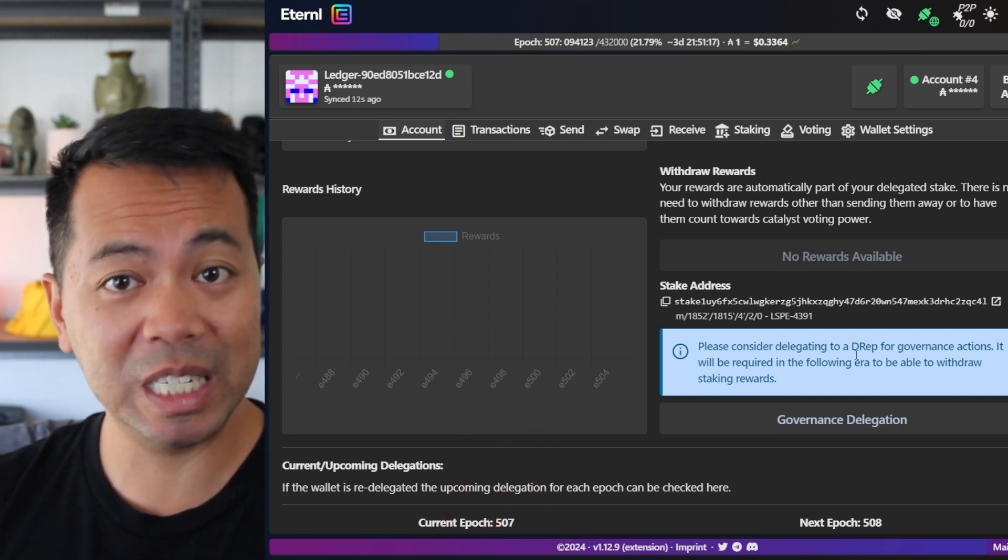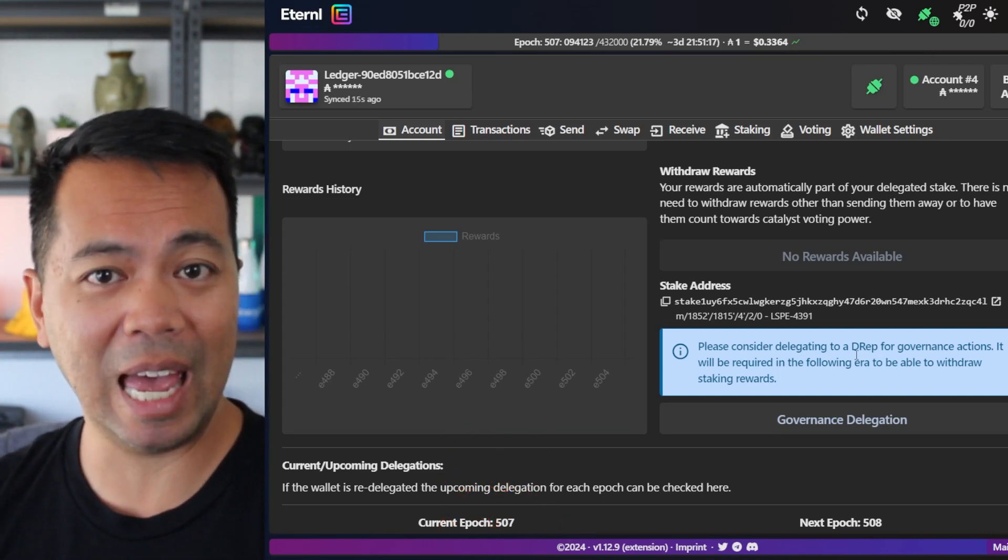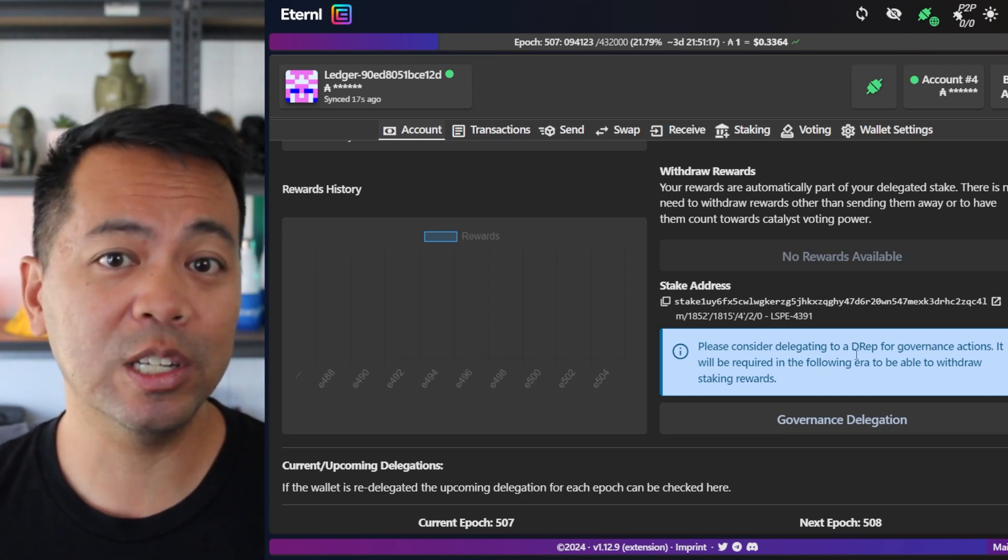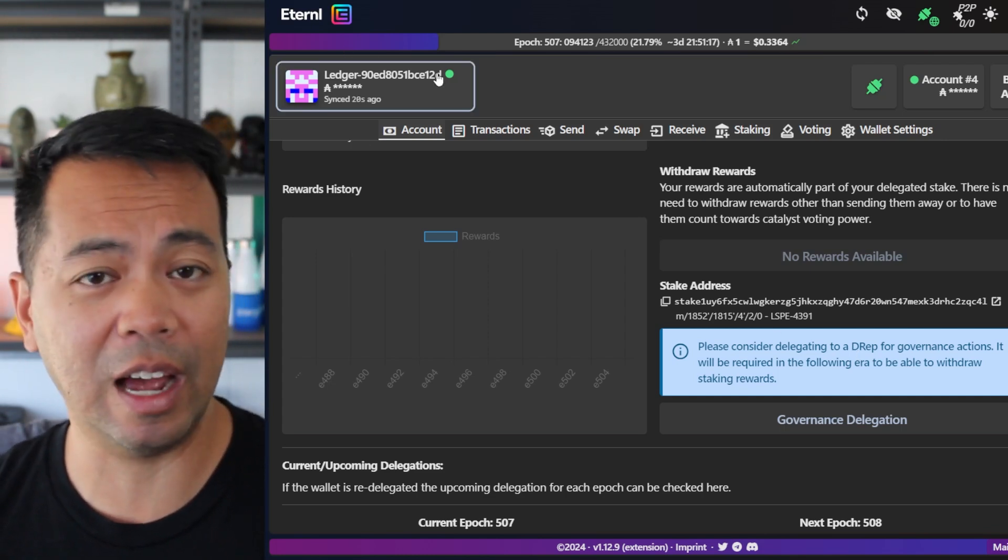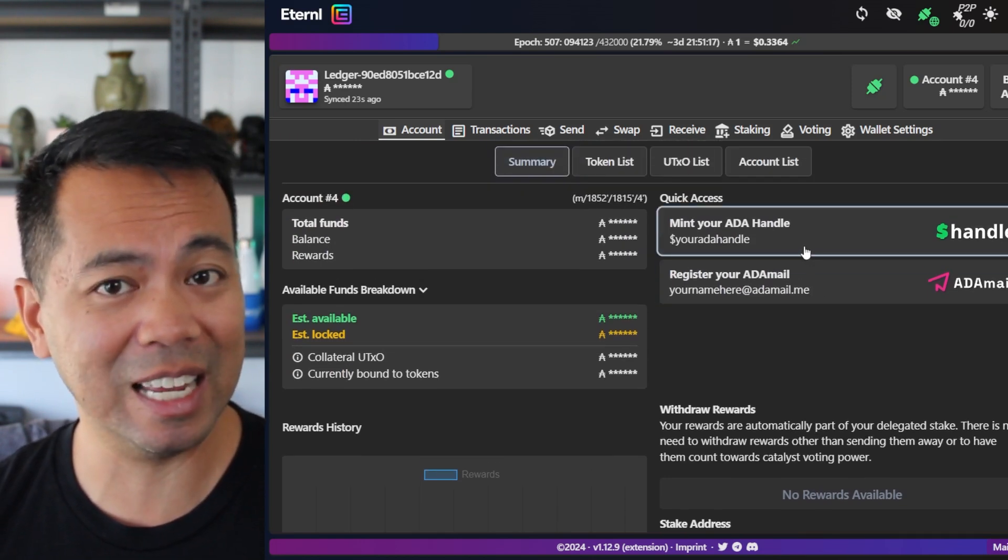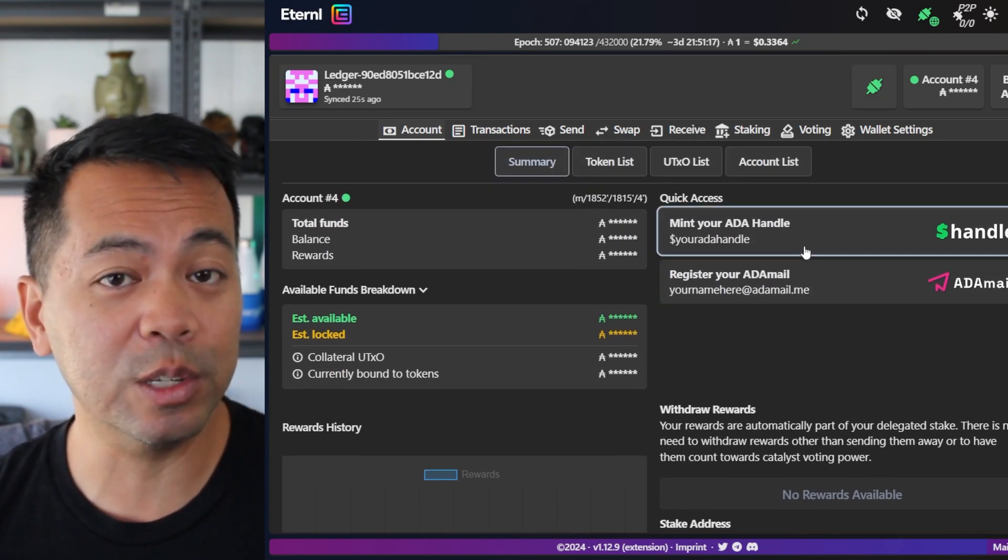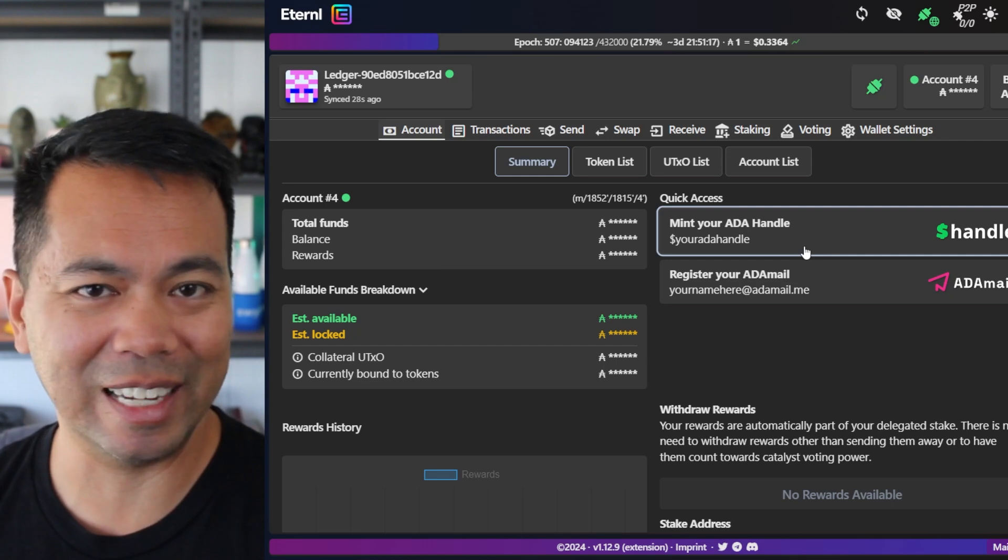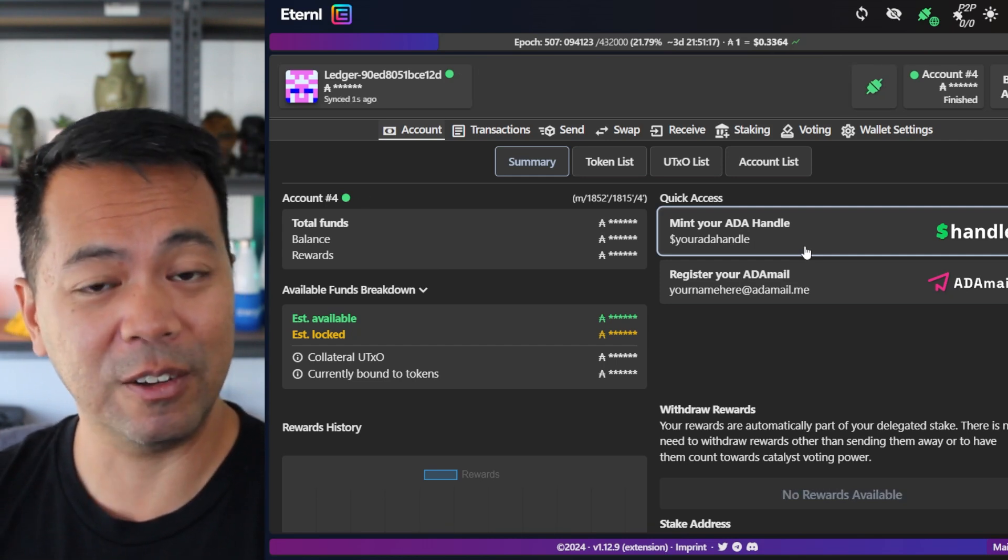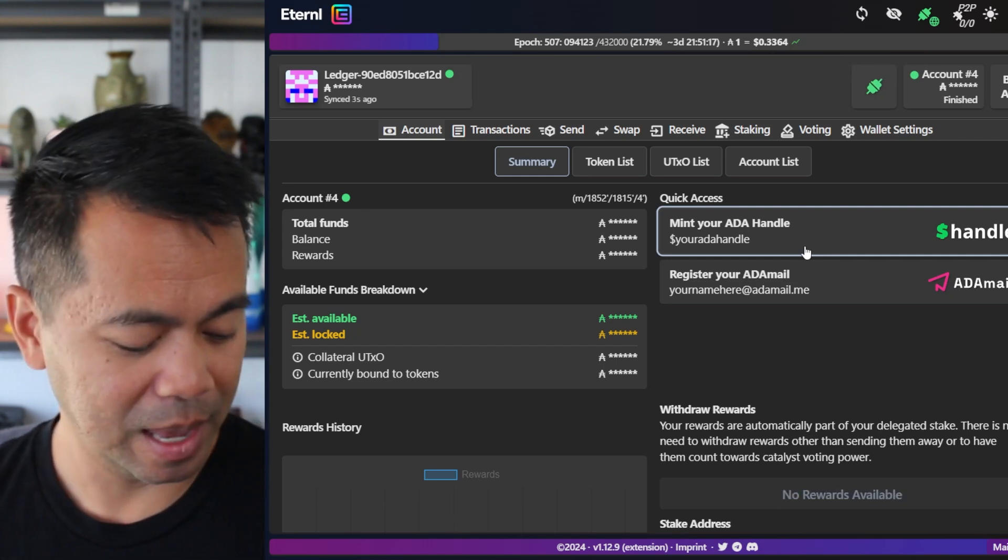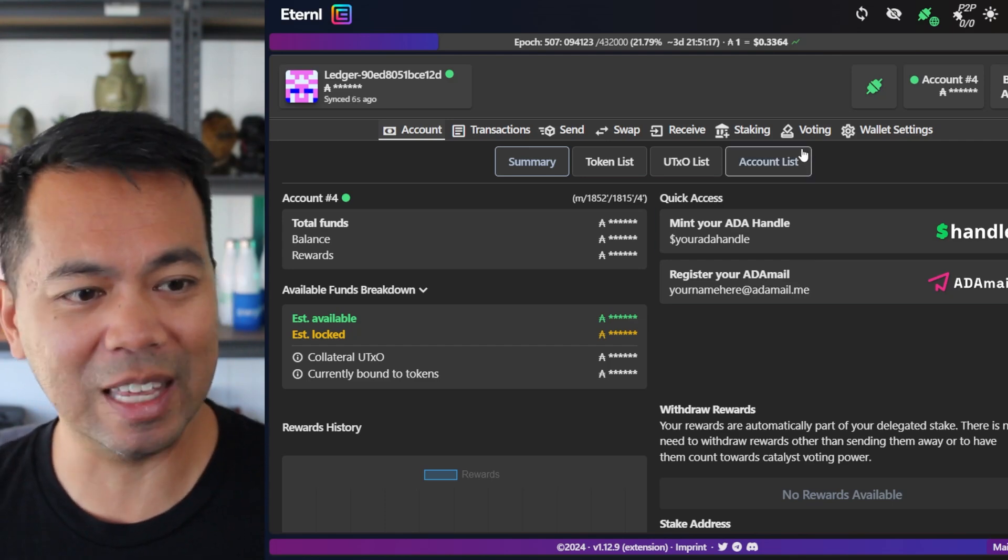You will still accumulate those rewards. You just won't be able to withdraw them. Now at this point in time recording this, Eternal is the only wallet that I know of that has these governance actions built into it at the moment. The other wallets will have them ready within the next few weeks or months or so before governance fully kicks in in December. Now I will show you how this all works here within Eternal.